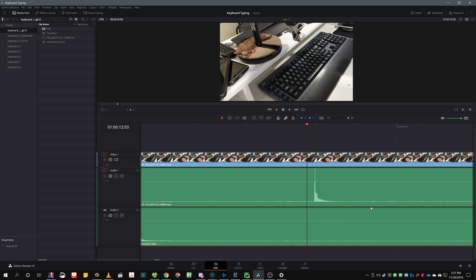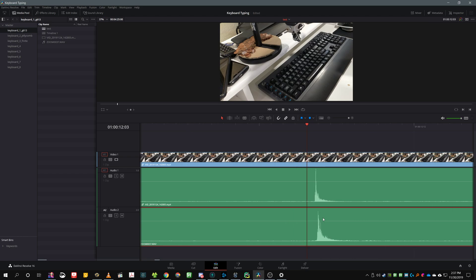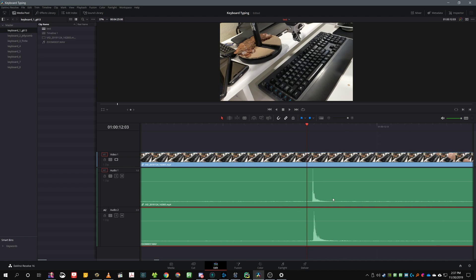And then we're gonna line up the peaks. Just like that. Zoom a bit more, line it up, looks good.